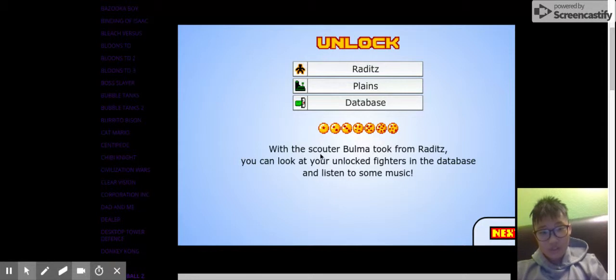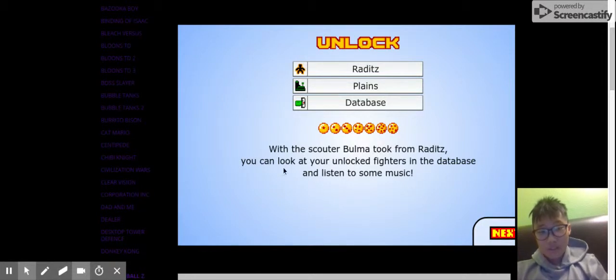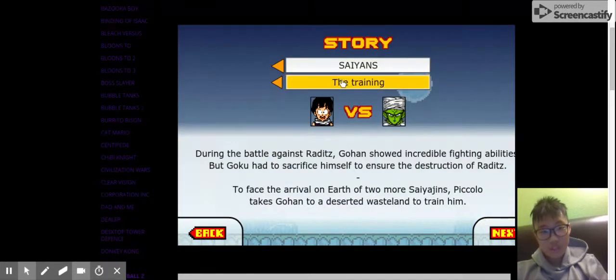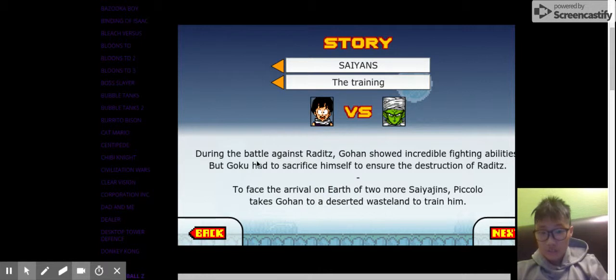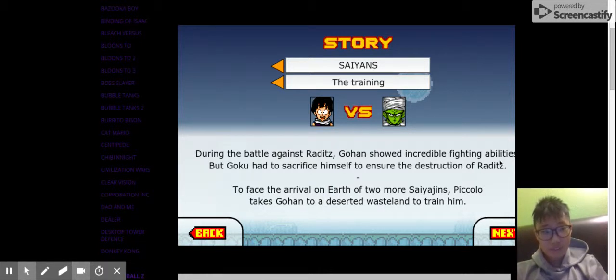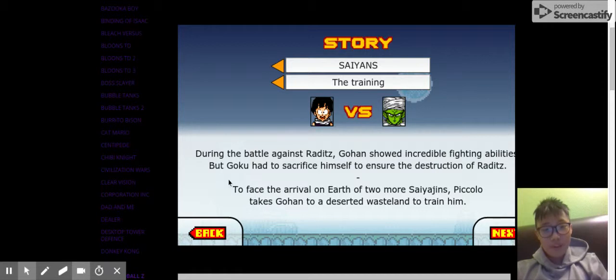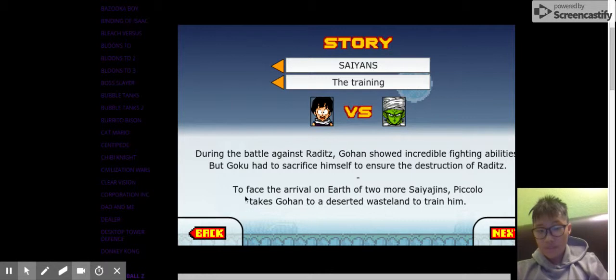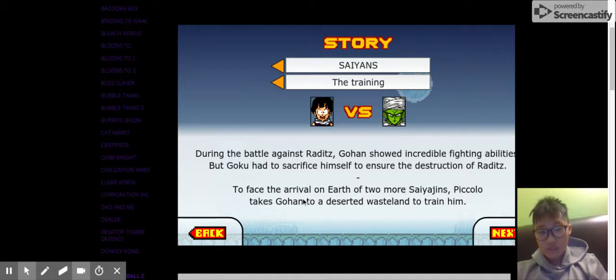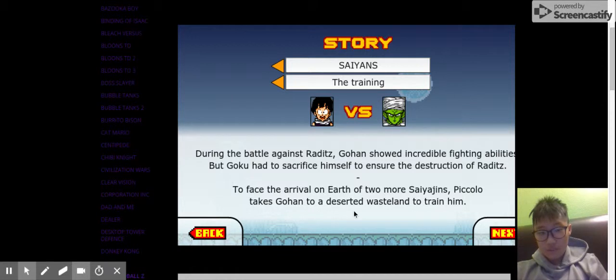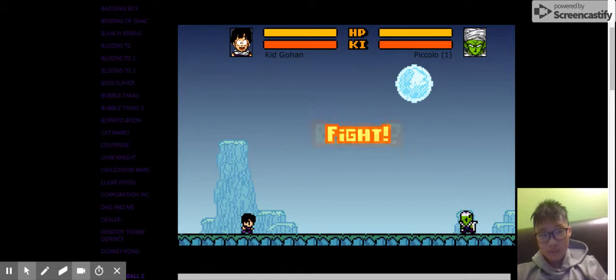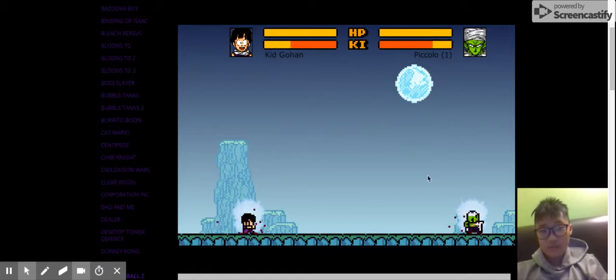With the scouter, Bulma took from Raditz. You can look at your unlocked fighters in the database and listen to some music. No one wants that. Saiyans. The training. During the battle against Raditz, Gohan showed incredible fighting abilities. But Goku has to sacrifice himself to ensure the destruction of Raditz. Fearing the arrival on Earth, two more Saiyans, Piccolo and Gohan go to a desert or wasteland to train him. That doesn't look like a desert, but okay.